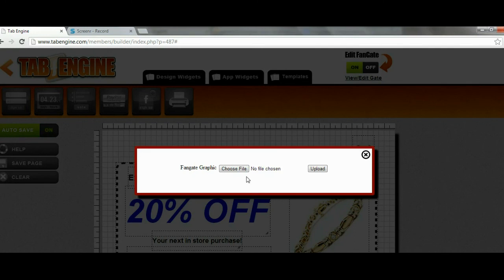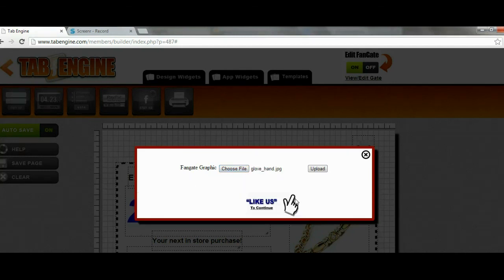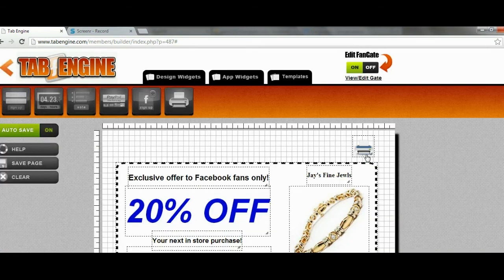It's going to ask us to choose the file we want to upload. For best results, this file should be 810 pixels wide. I'll click Choose File and upload the file I want for my fangate. Now I have my fangate uploaded and it's all ready — I can see the preview right there, so I can close this window. My page is completely done now. I've already published it, so it's all set up and ready to go.